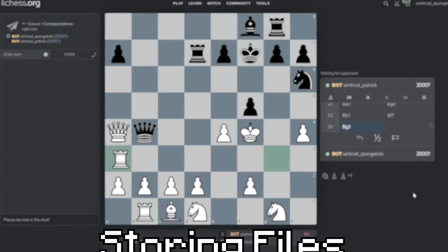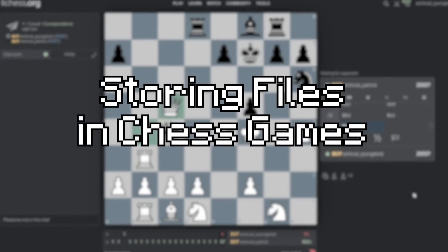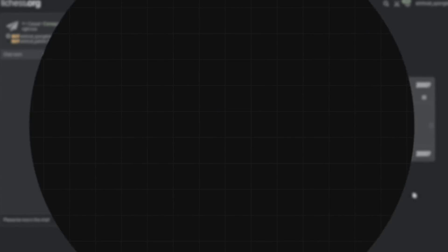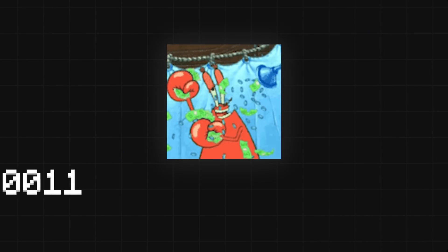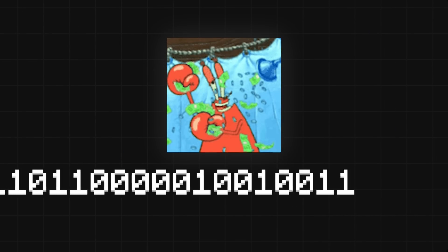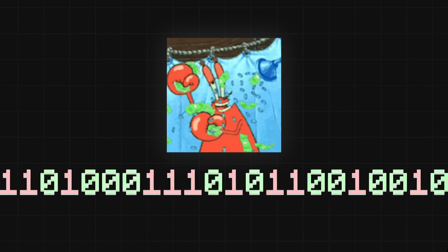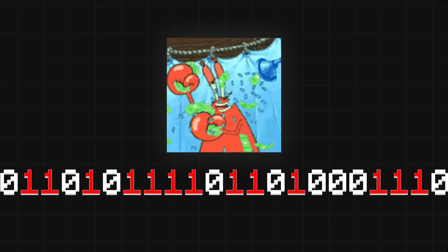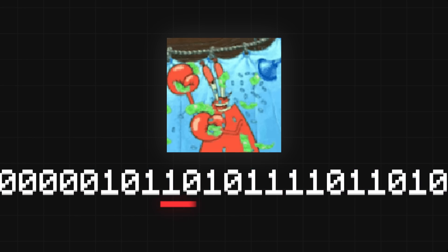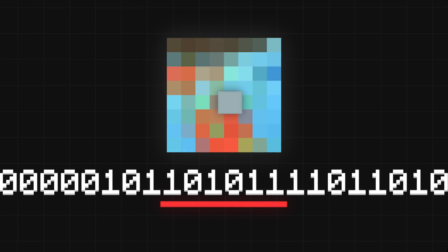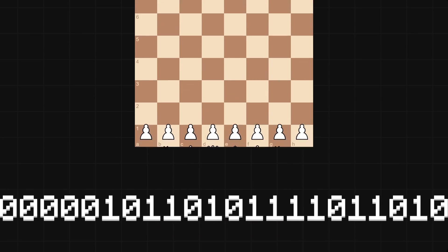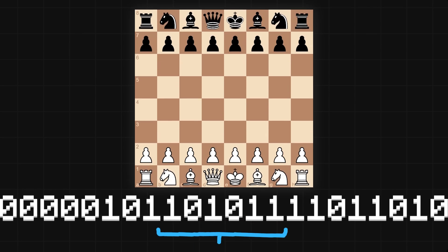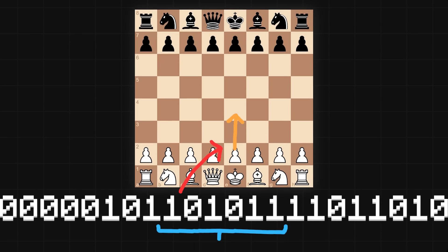But how can you make files from chess moves? Every file you have is made up of binary — just long strings of 0s and 1s. In an image, each little part of this represents a pixel. In our case, we need to assign bits of this to a chess move, so how do you do that?